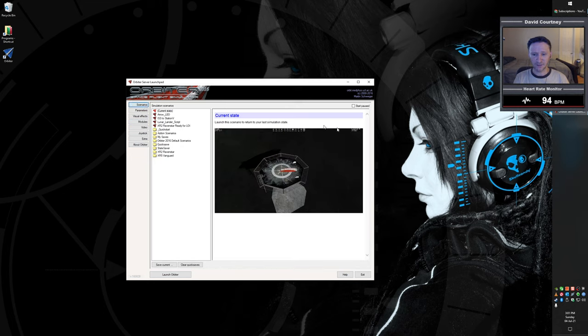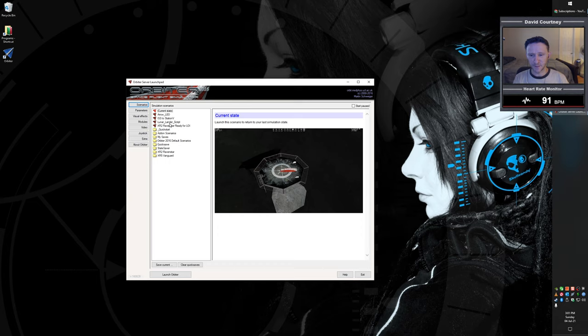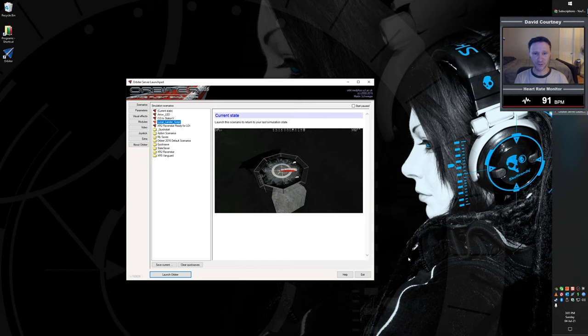And then to actually launch the script, it's really easy. Obviously, you just open your Orbiter launchpad, find the lunar lander script in your scenarios, and then hit launch Orbiter, and you're ready to go.